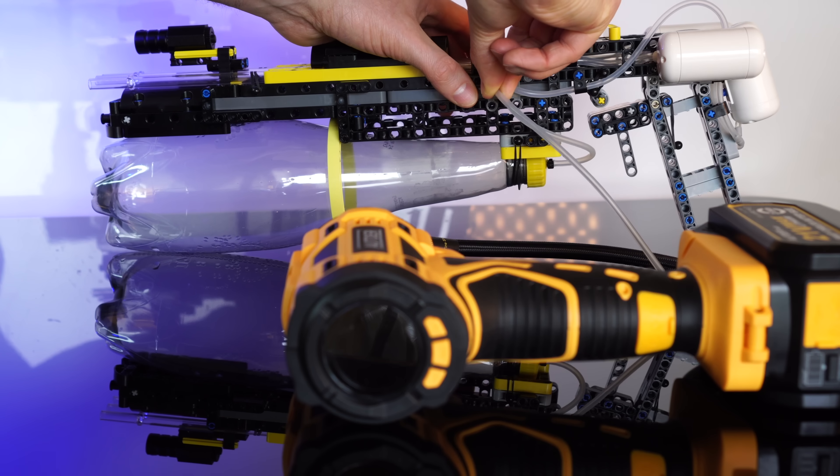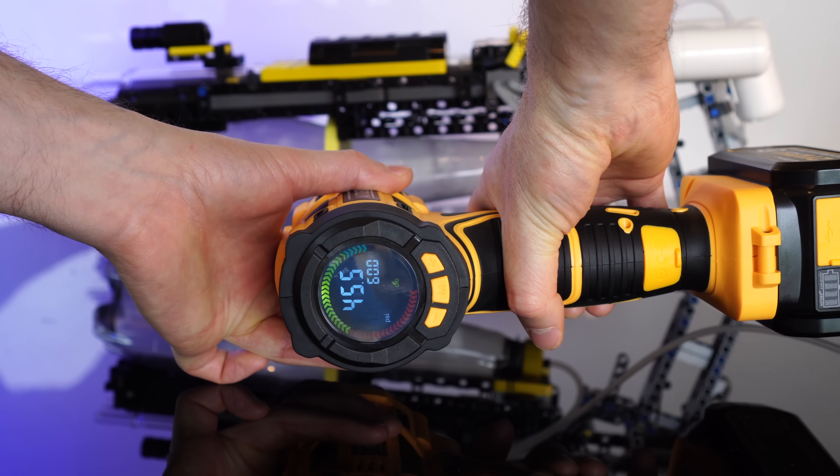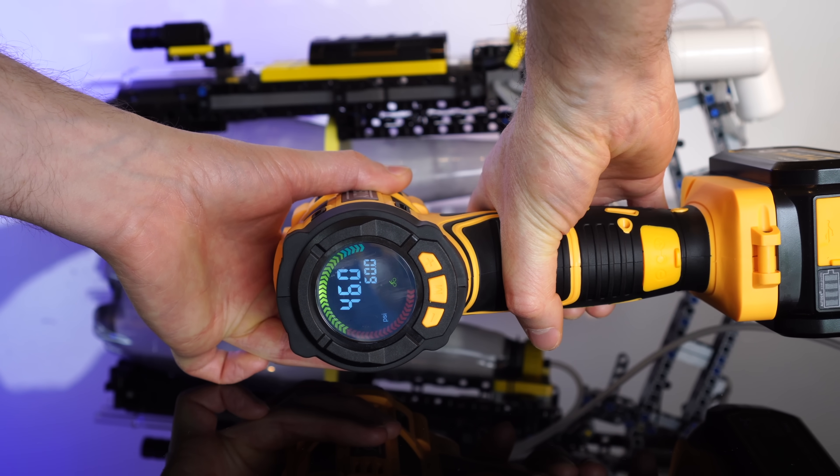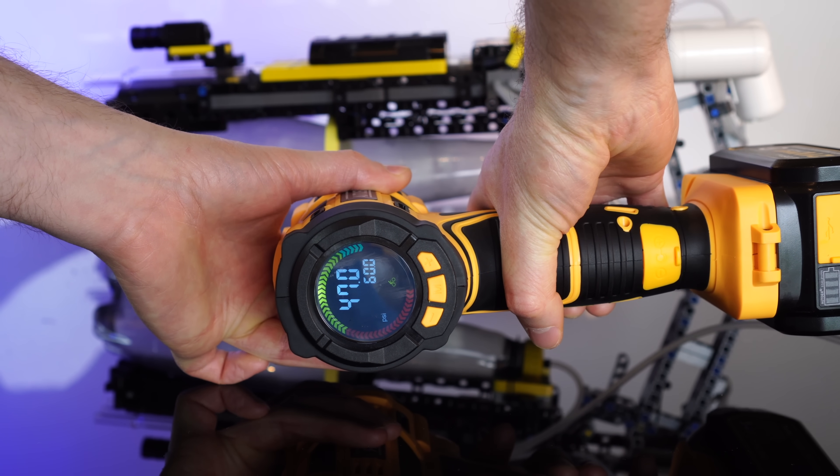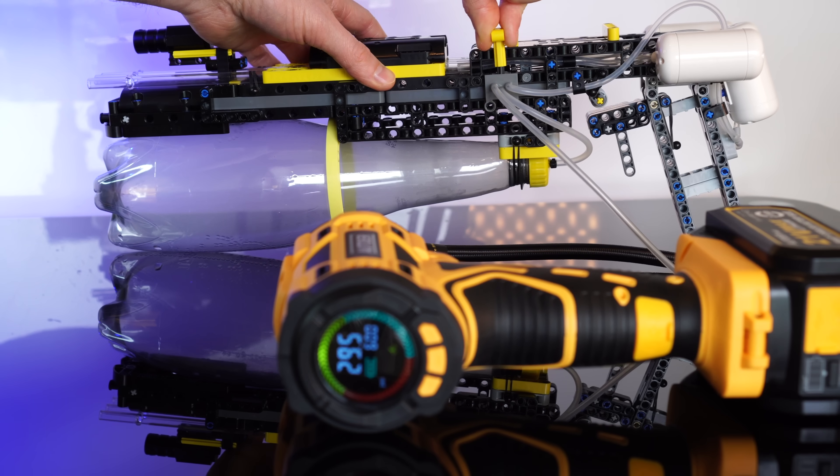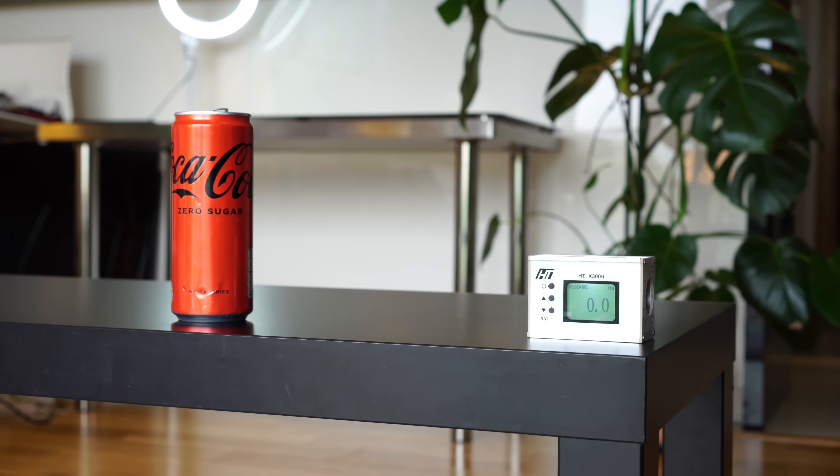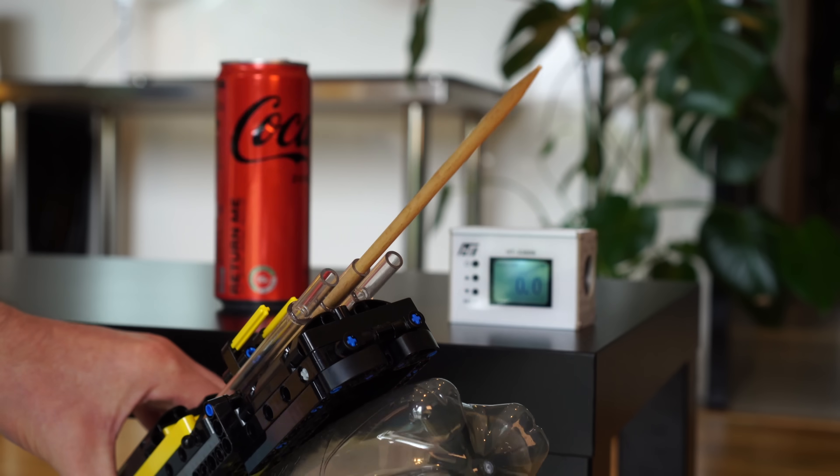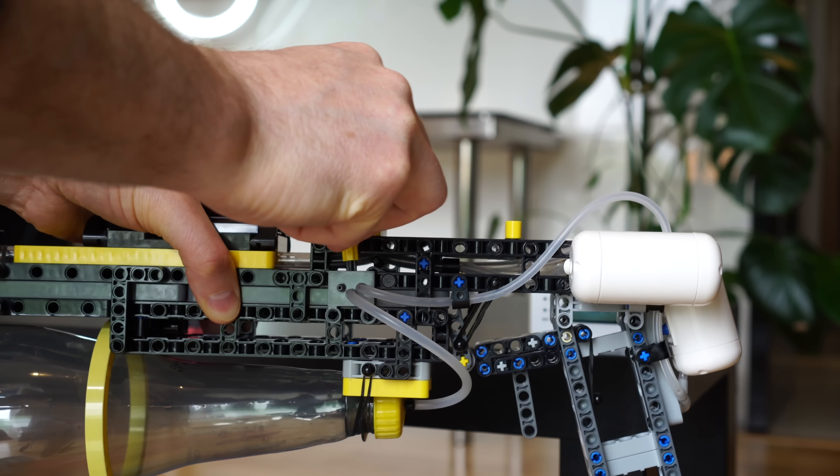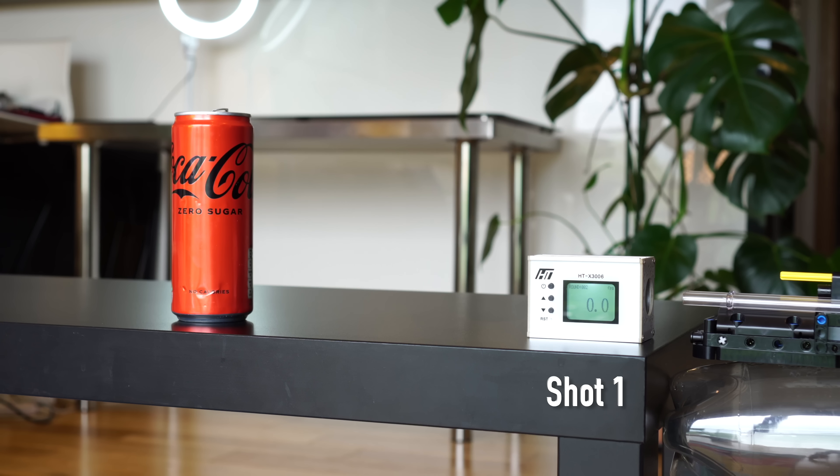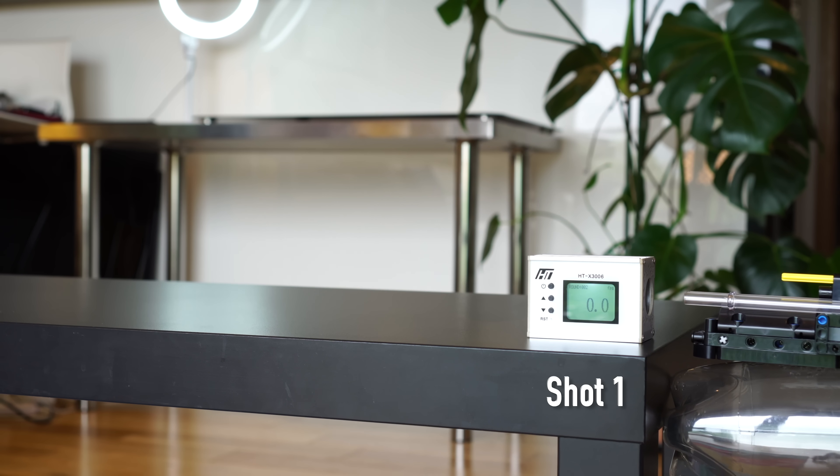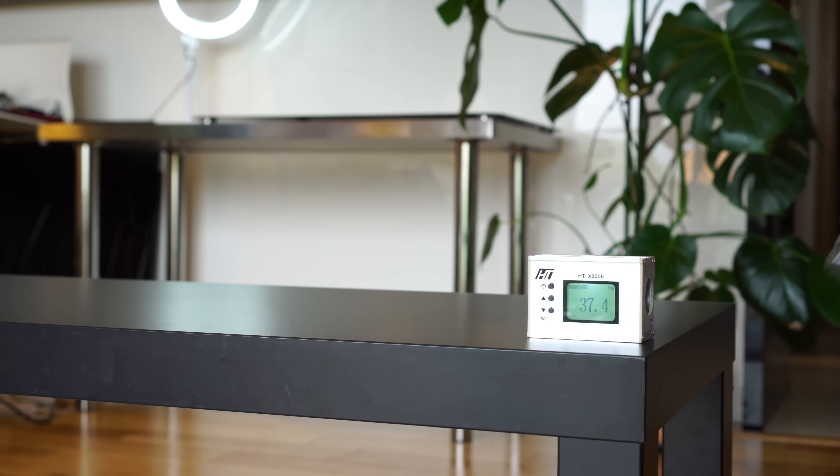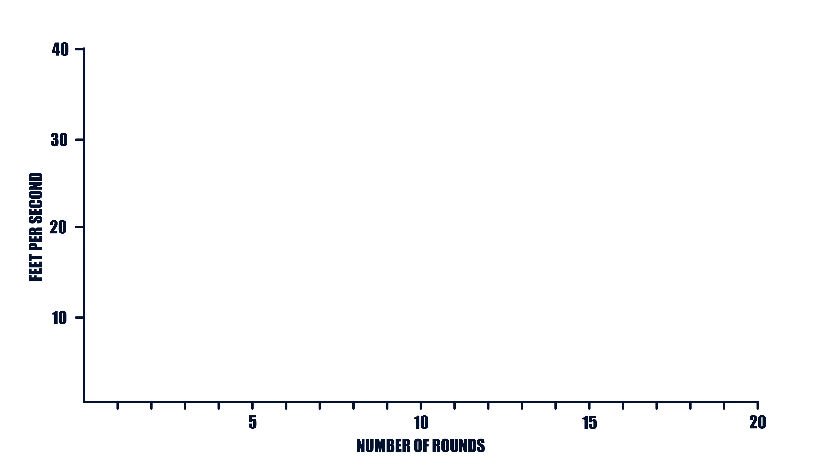Now, my next question is just how many shots can we get out of our main air tank? I'm pumping it up to 48 psi and we'll see how many shots we can get. Now remember, each shot is actually filling all three feeder tanks each shot. So, shot one. Okay, 37 fps. We'll pop that on the graph.